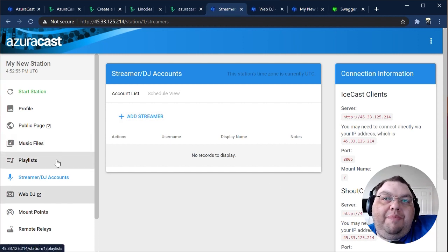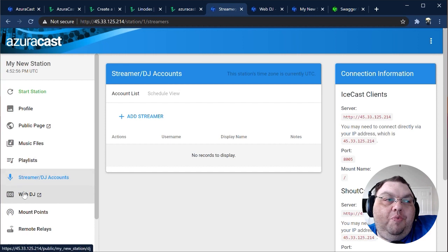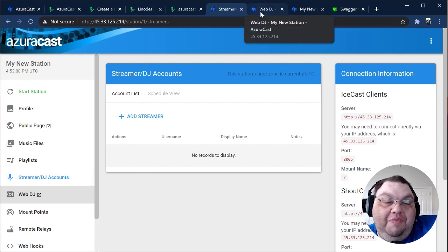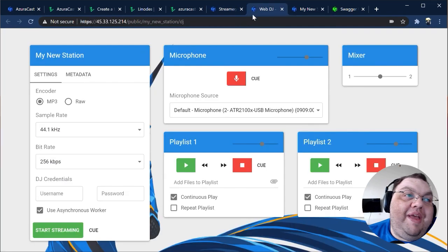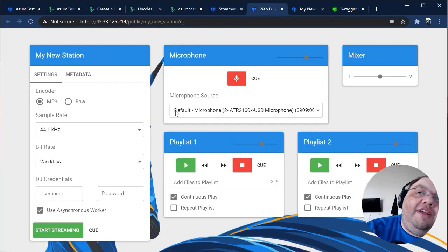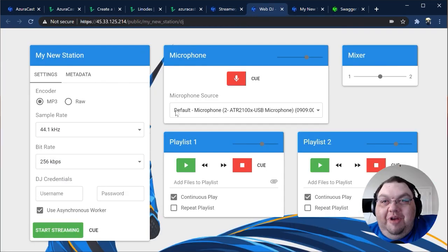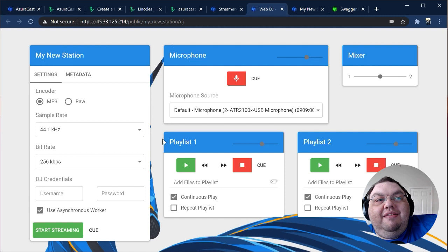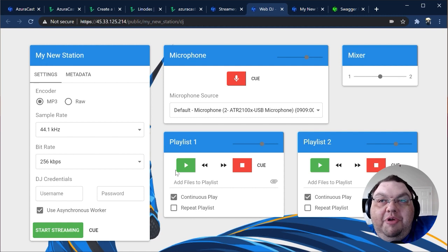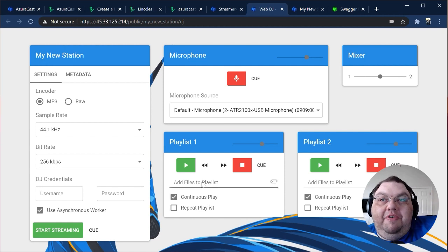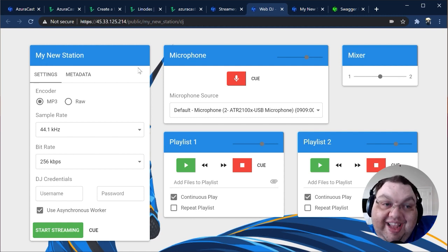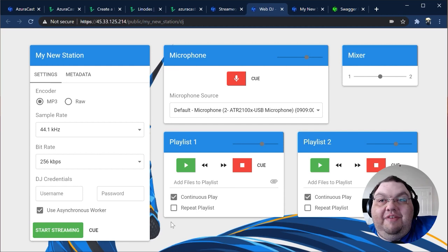You may have noticed that when streamers were enabled, another link popped up on the sidebar called Web DJ. This is a really neat feature that we include, which offers a basic DJ interface directly in your browser. You can cue tracks on different playlists, play audio from your own microphone, and mix the signals together live without needing any additional software at all.